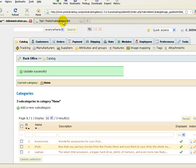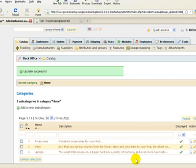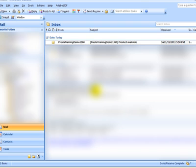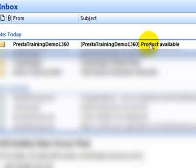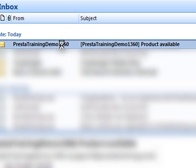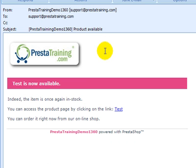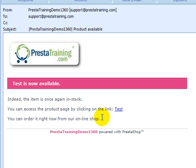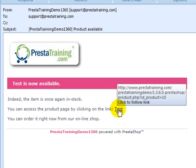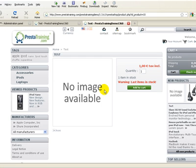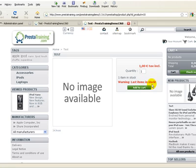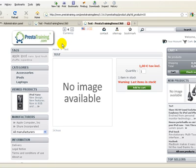Let's go over to our email program, and actually just as I clicked over to the email program, the email came in. So as you can see right here, we have an email from PrestaTrainingDemo1360, product available. Let's open this up. So it says test is not available and test is the name of the product, and you can actually change this wording in a different part of PrestaShop. It says you can access the product page by clicking here. Let's go ahead and try that. So it took us to the page for our test product called test. And it says one item is in stock, and it gives the warning of last item in stock. So this allows that customer to purchase that item if they happen to follow through with clicking on that link. So that's pretty awesome. That gives you as many opportunities as possible to get your products in front of your customers and get them sold.